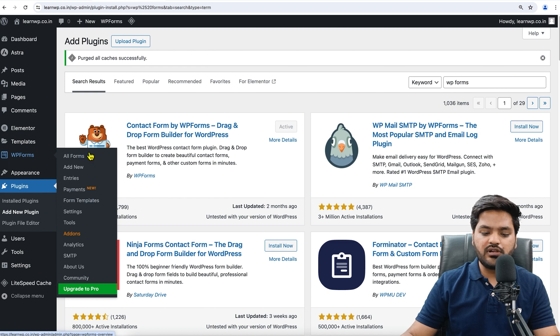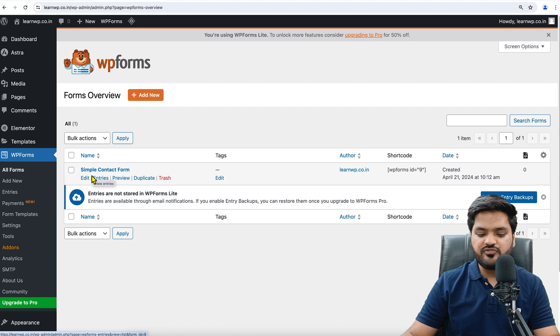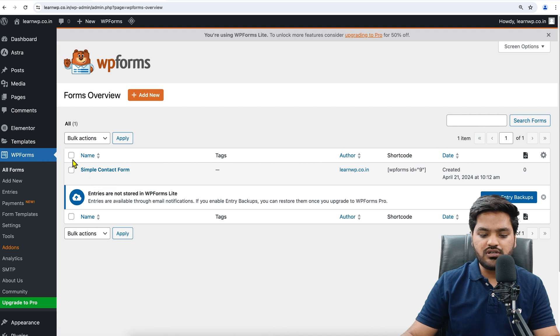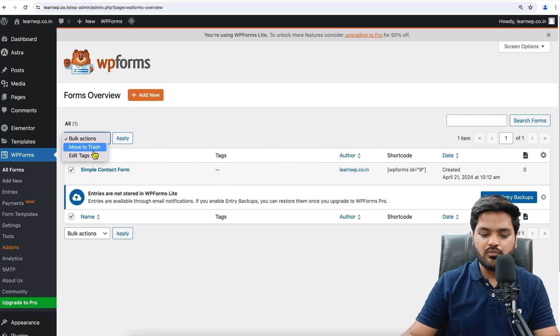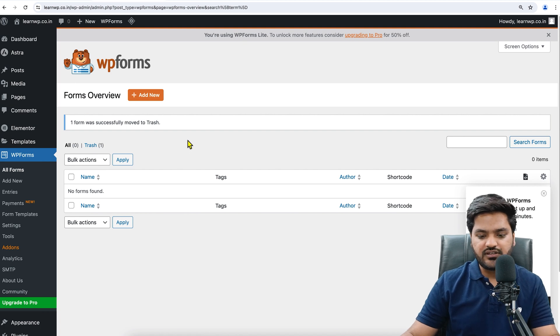Here is the option WP Forms. Now click on All Forms. By default, there is a sample simple form which we don't want, so we will just click on Move to Trash and delete this. We will create a form from scratch.